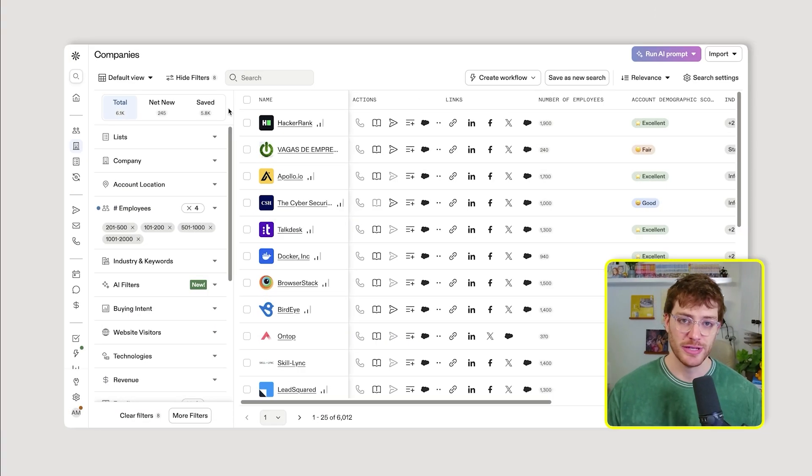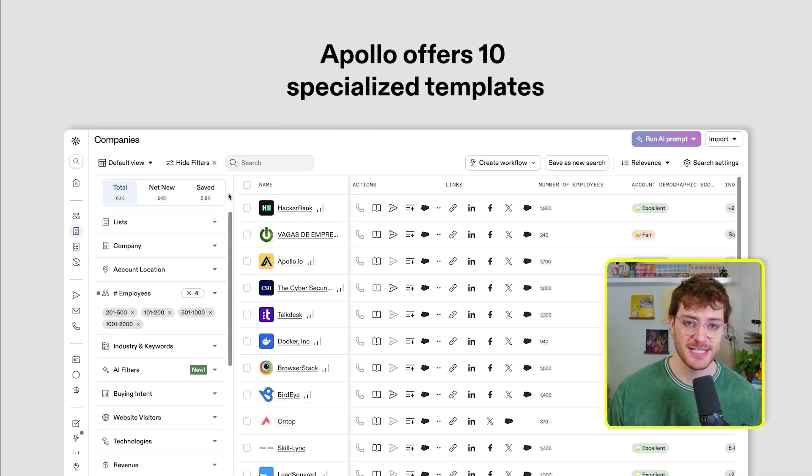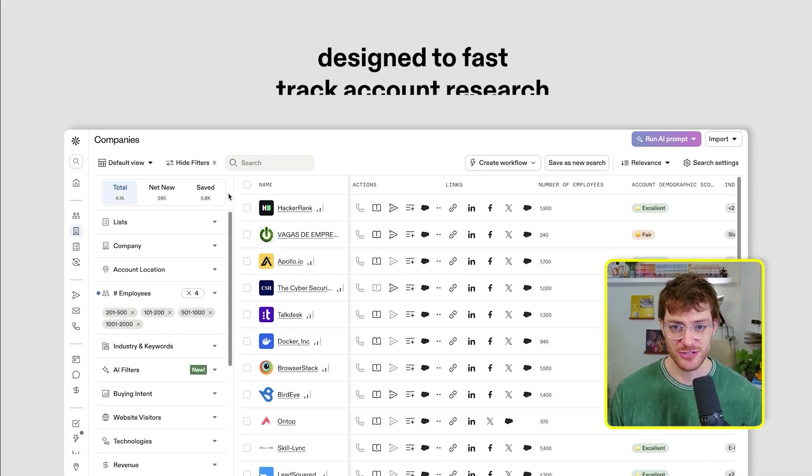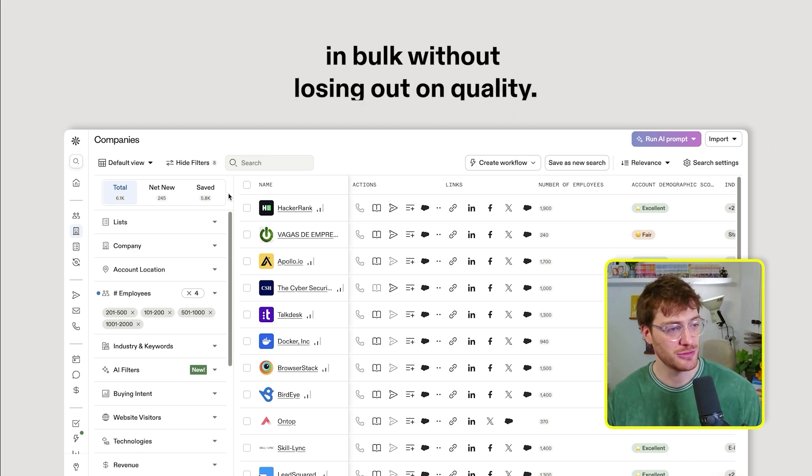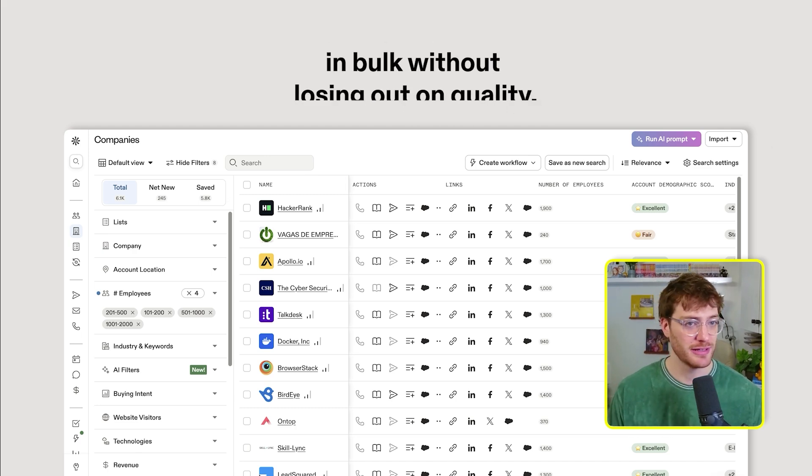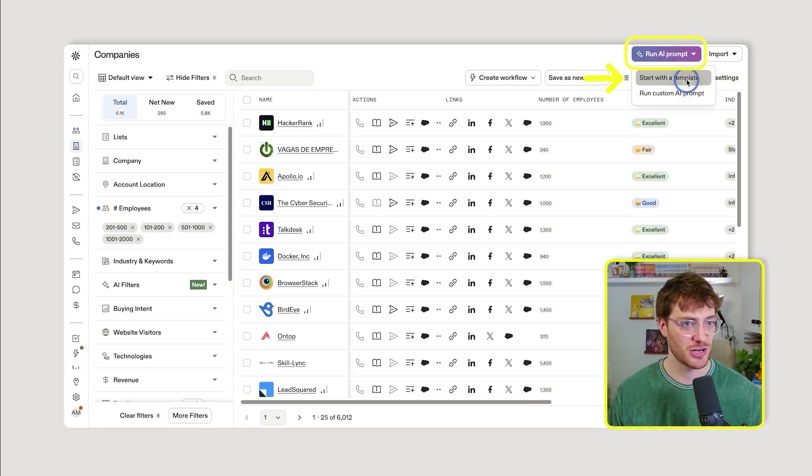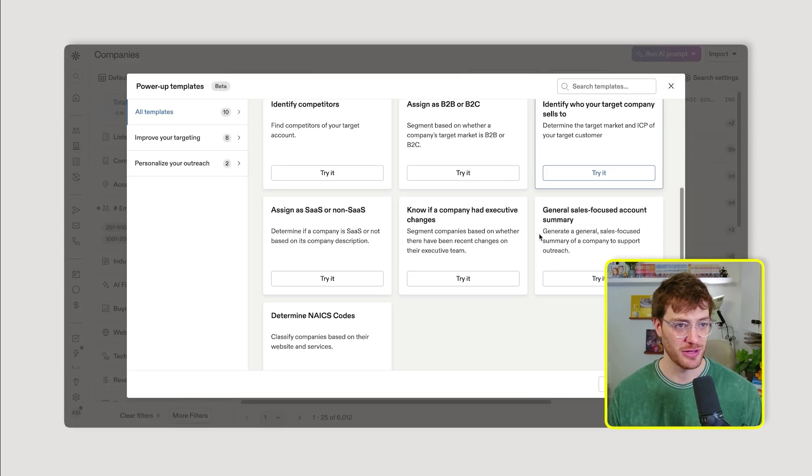Okay, so we're in Apollo, and let's say you have a list of companies we want to do some research on. Apollo offers 10 specialized templates designed to fast-track account research in bulk without losing quality. Just hit run AI prompt, then start with a template, and you'll see a list of 10 templates to get started with.